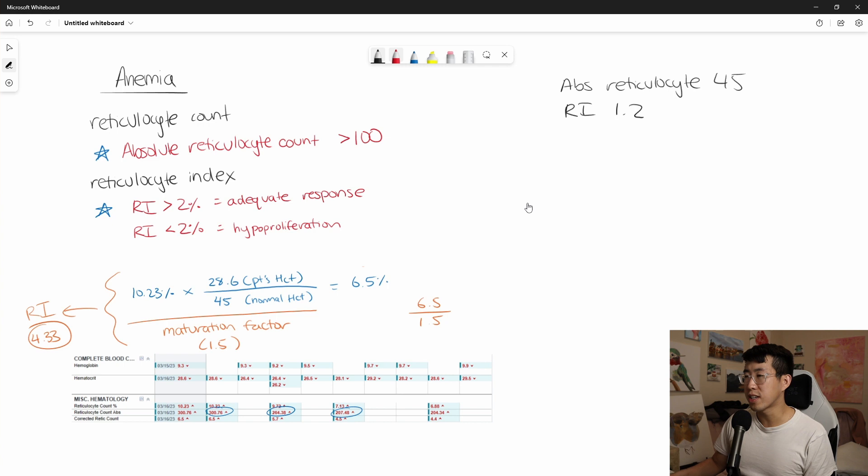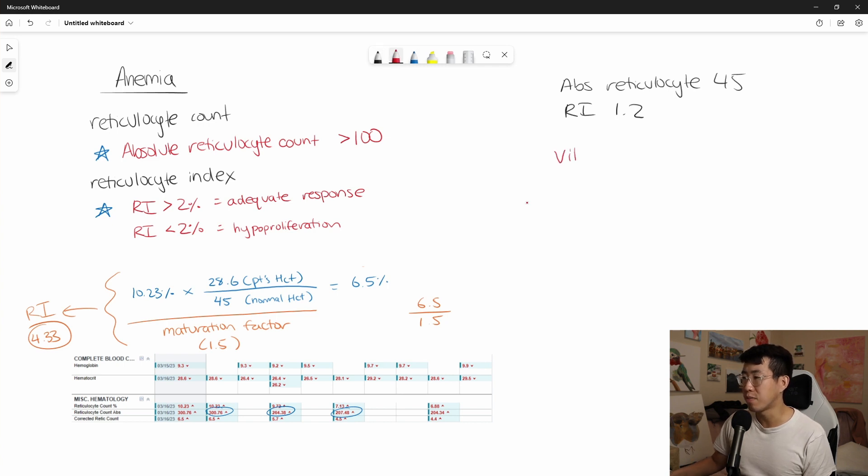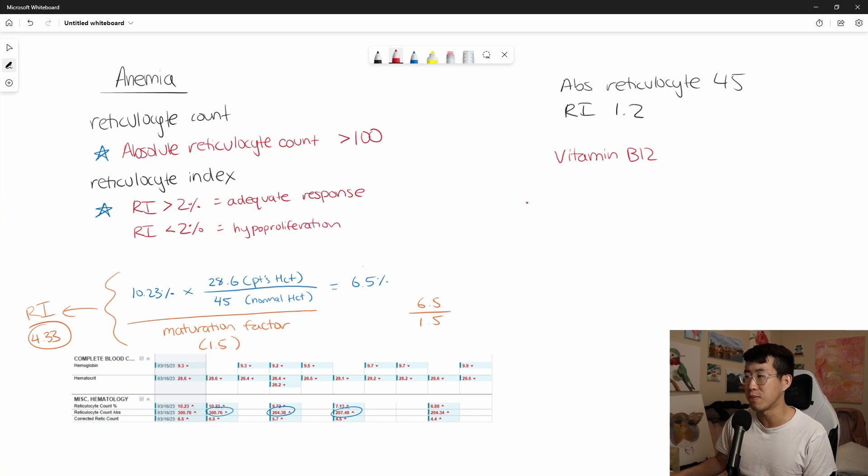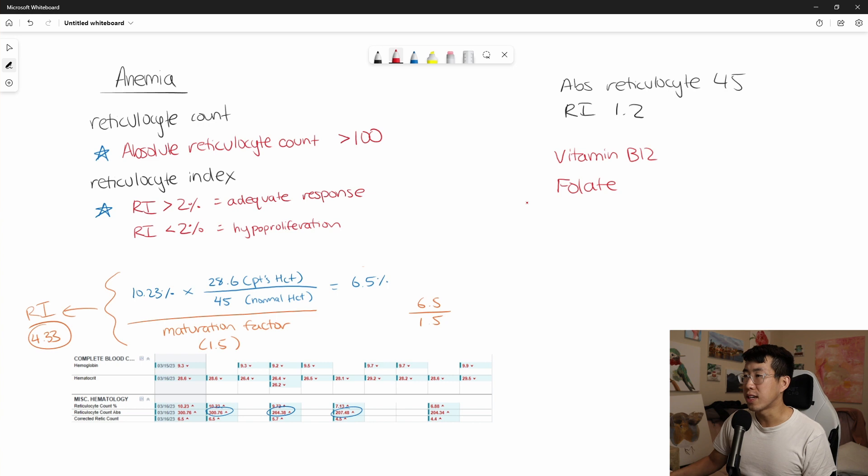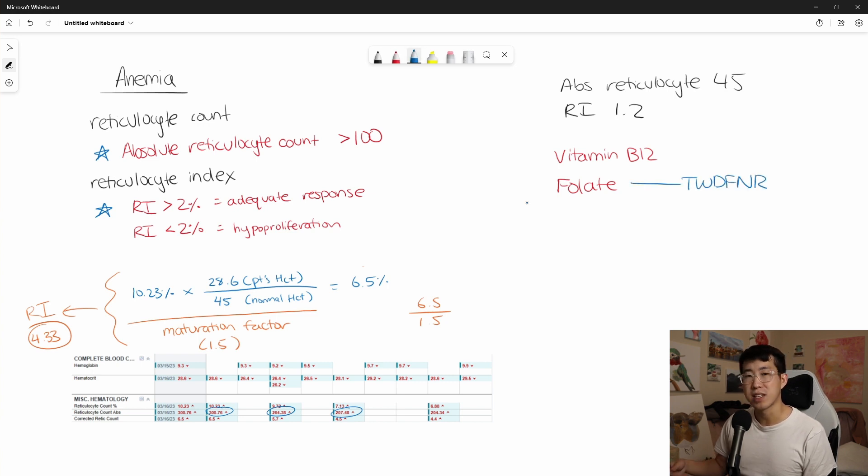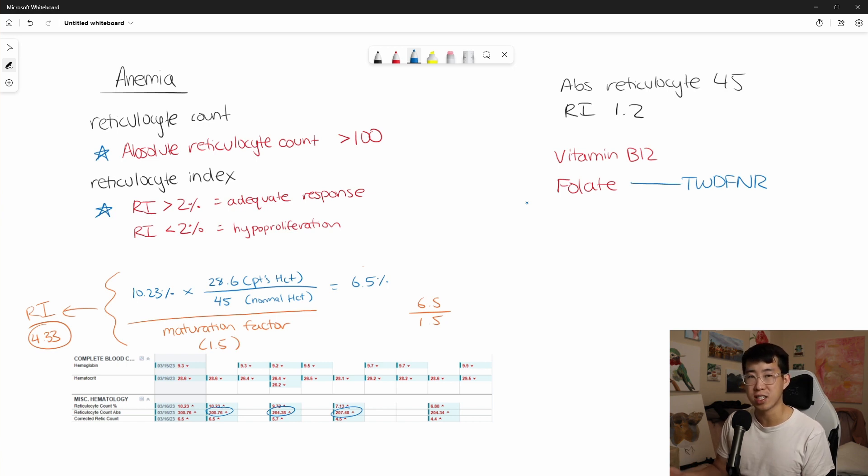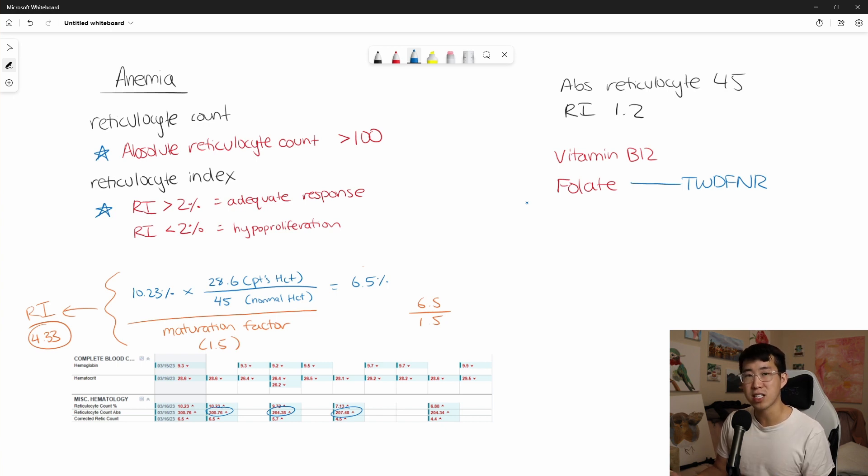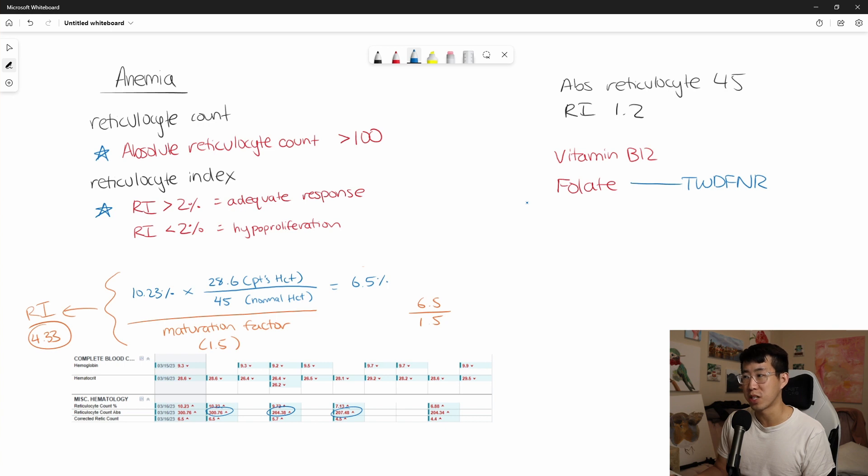So the clear things that we are always going to order is going to be that vitamin B12. And remember it takes multiple years of vegan diet or some kind of malabsorptive process for you to deplete your vitamin B12 stores. And then folate. Although do note that there is a Things We Do For No Reason saying that it's actually not the most cost-effective thing to do checking serum folate levels in patients with anemia. And they suggest that you just empirically treat. If you have any suspicion, just give them a couple of days of folate supplementation and that will get them back up to folate repletion.